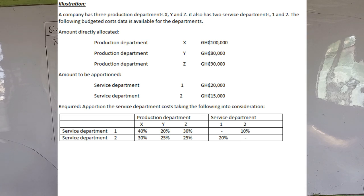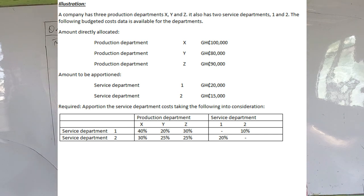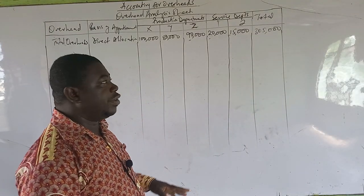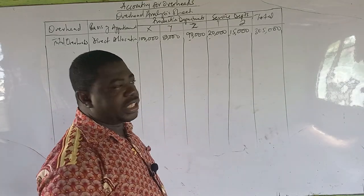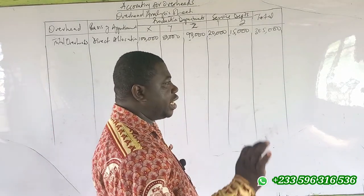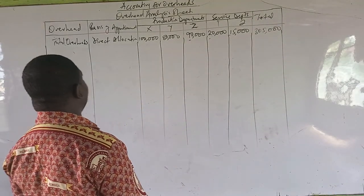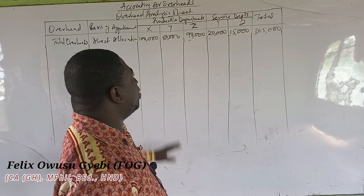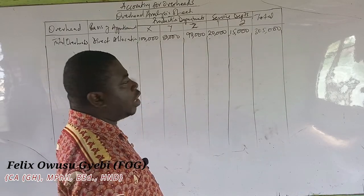For production departments X, Y and Z and service departments one and two: service department one is apportioned 40%, 20%, 30% and 10% respectively. Service department two is 30%, 25%, 25% and 20%. These are reciprocal services being offered. In this scenario, even though it is the same question we solved previously, we are going to round figures to the nearest 10. This is a reciprocal service but we are going to use the elimination method.